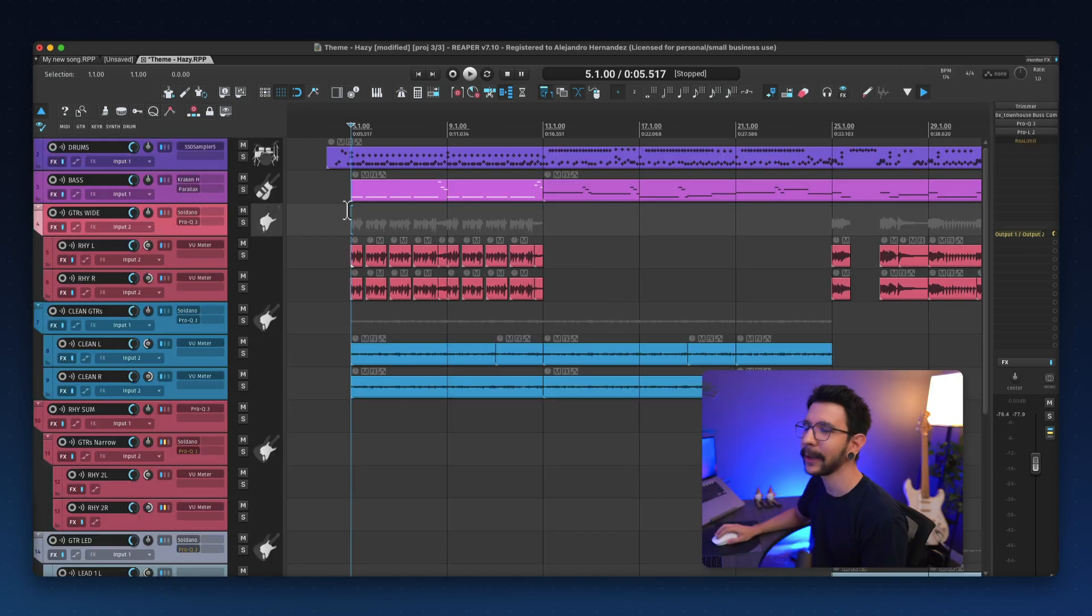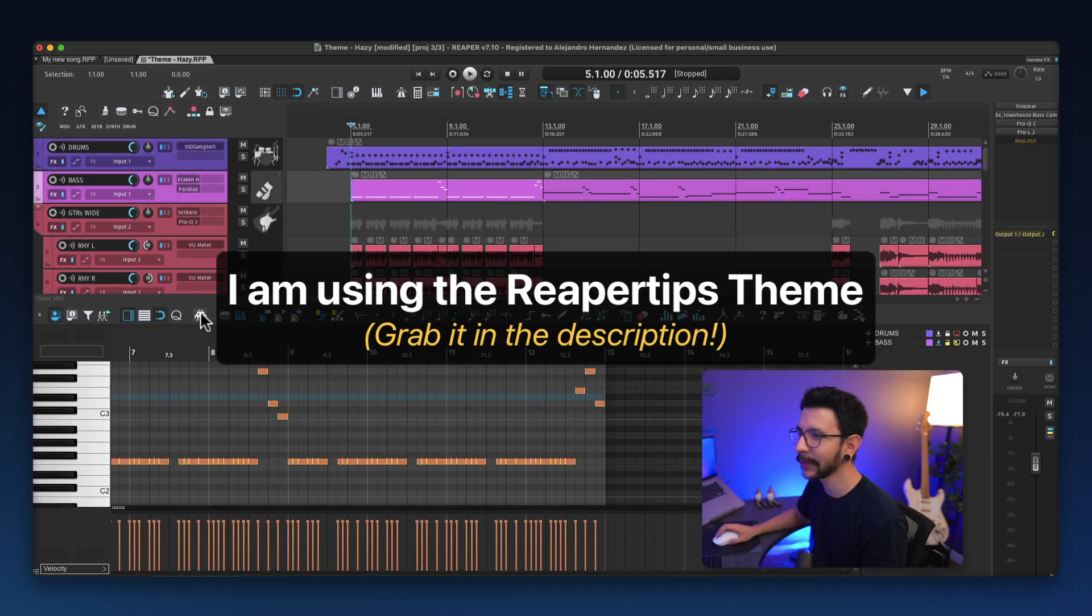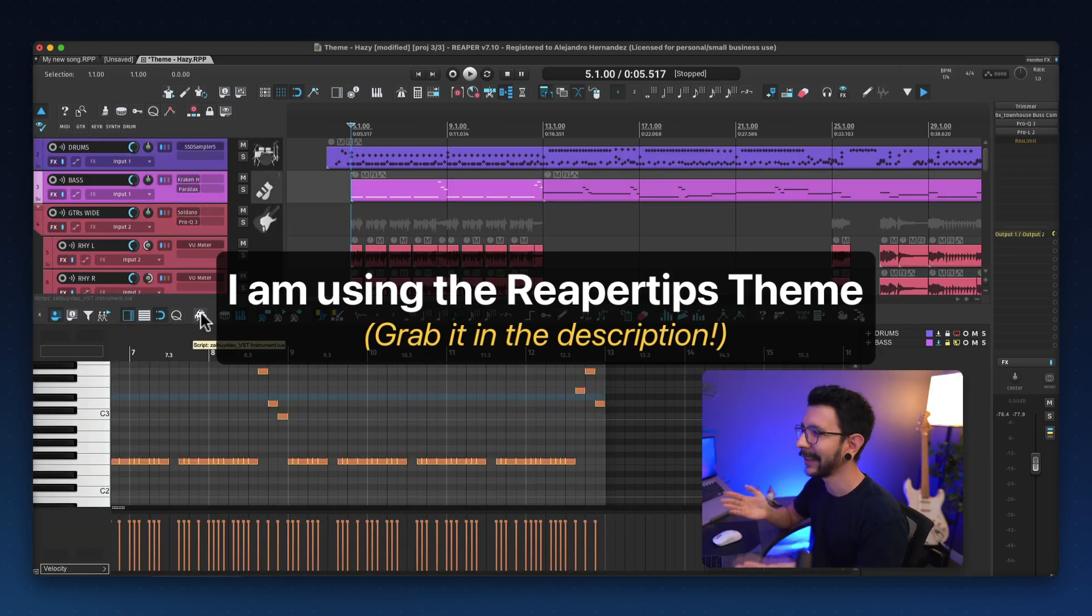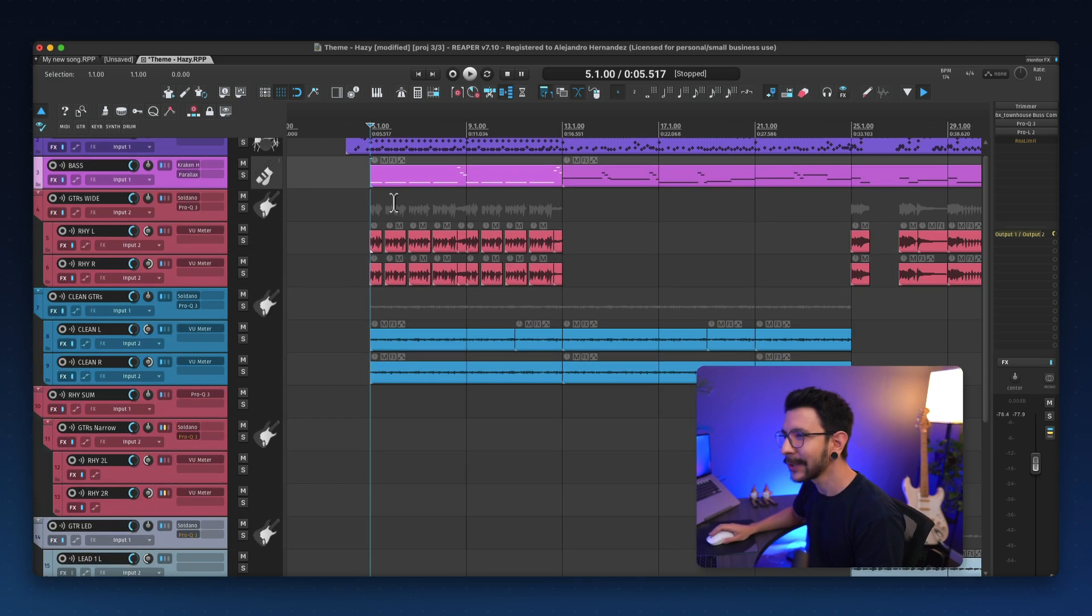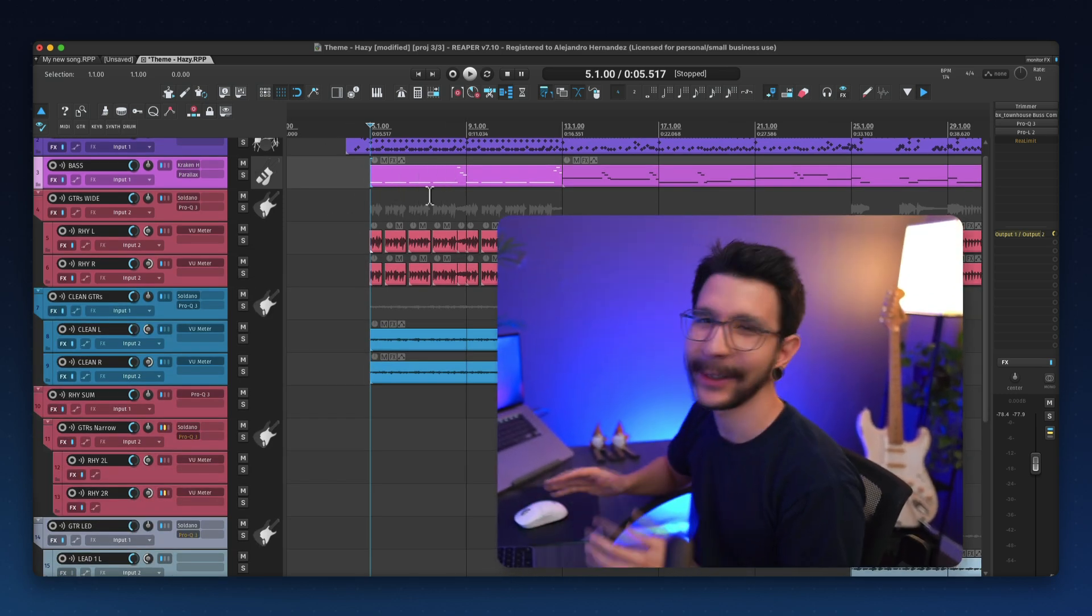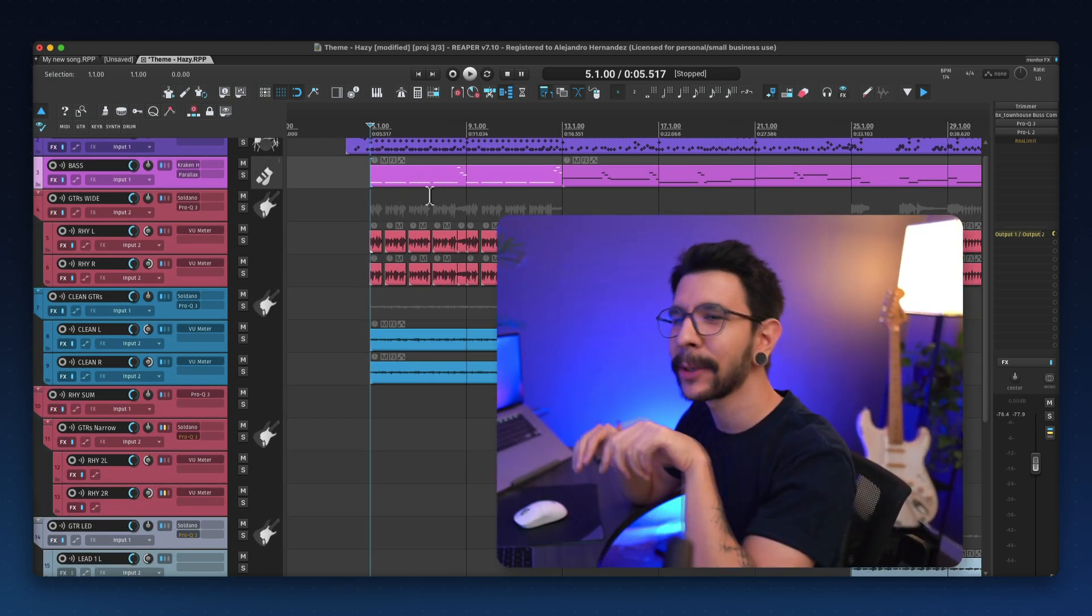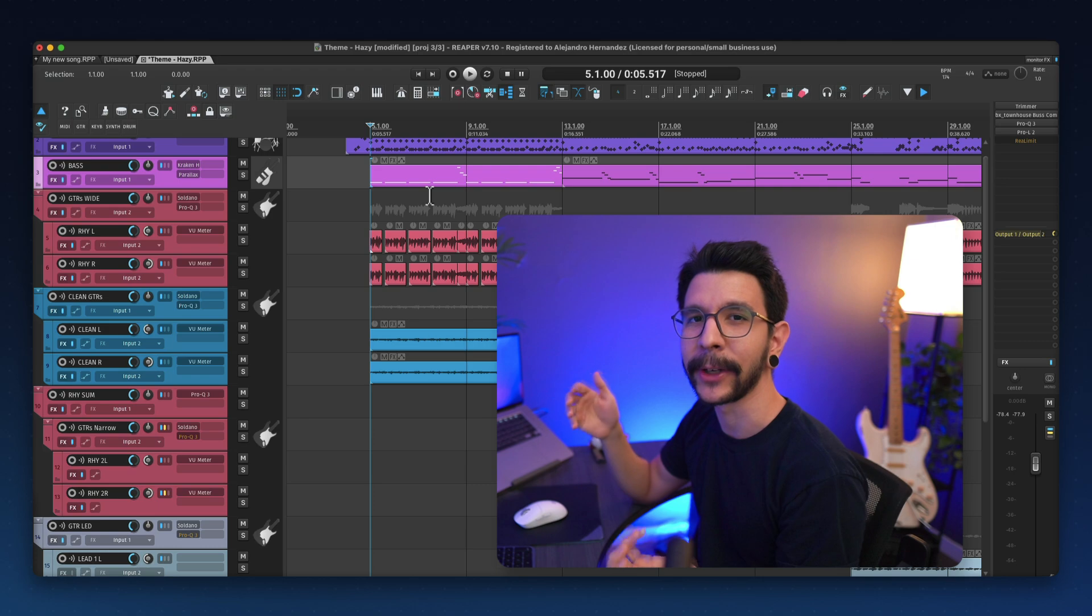By the way, if you're wondering what theme I'm using, this is the Reaper Tips theme, and yes, I made this theme. Very proud of it. Looks so nice, and you can get it in the description below. It's free.